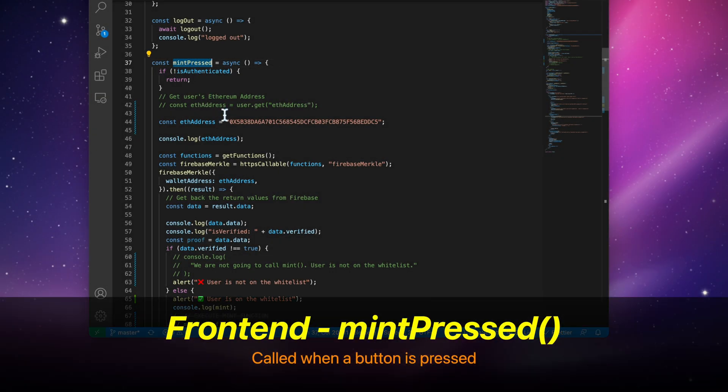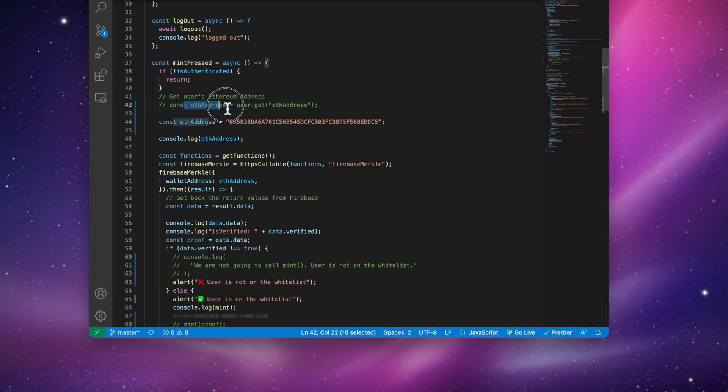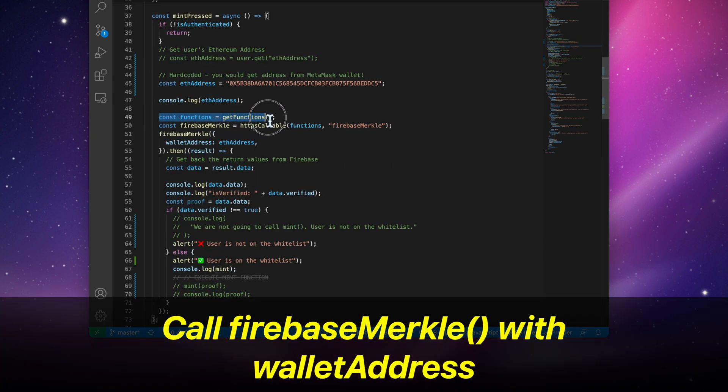Let's now take a look at the frontend. Here we have a function called Mint Pressed. We're going to call Firebase Merkle with the wallet address.